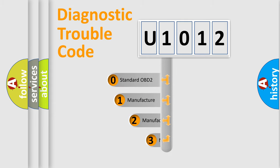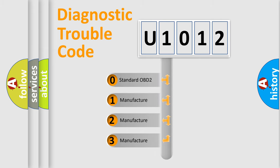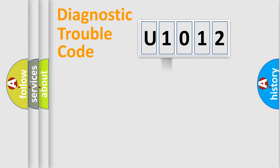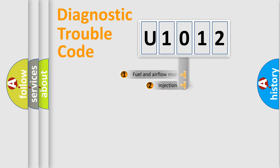If the second character is expressed as zero, it is a standardized error. In the case of numbers 1, 2, 3, it is a more precise expression of the car specific error.